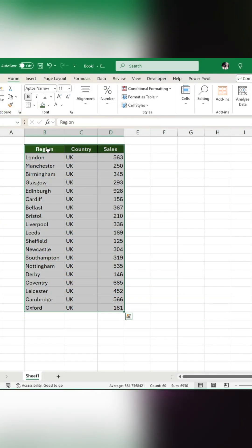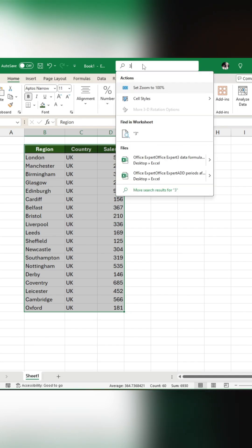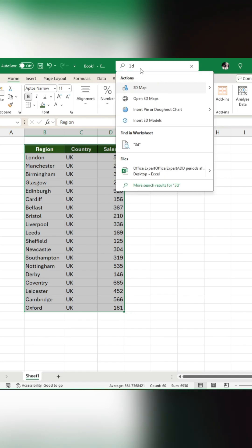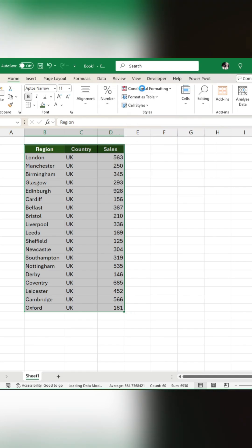First, select all your data, then go to the search bar and type 3D map to open the Power Map window.